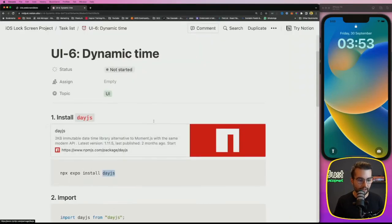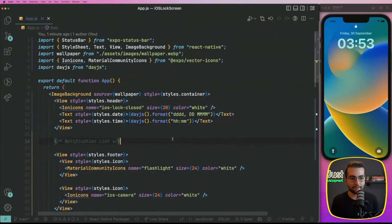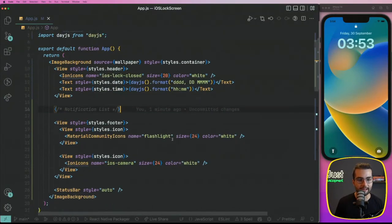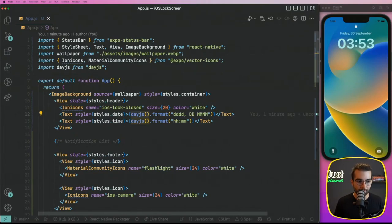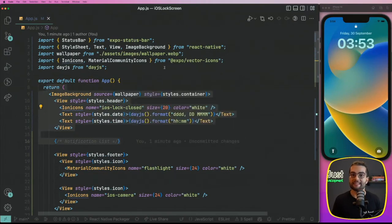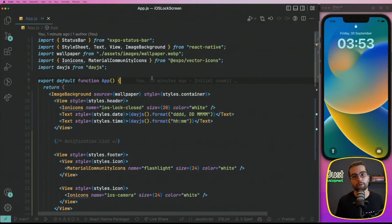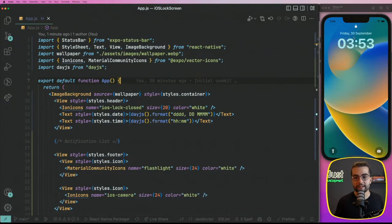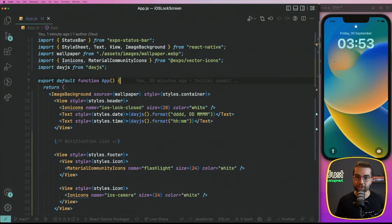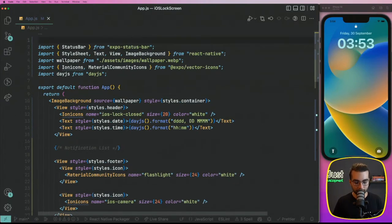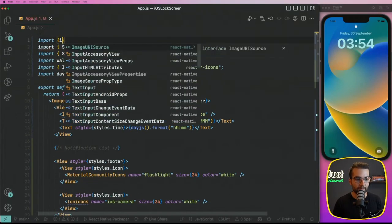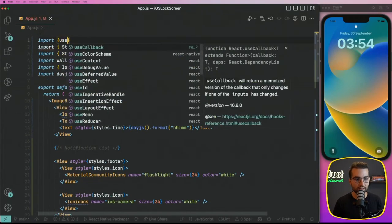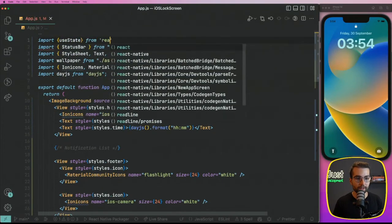We have it here. I'm going to explain every single step. So instead of taking the date, like the current date inside the rendering part, we're going to save it into a state variable because a state variable we can update. And whenever a state variable updates, our user interface, our UI is re-rendered to reflect the changes in the state. So this way we can have a state variable for the current time. And for that, we're going to need the useState hook from react.